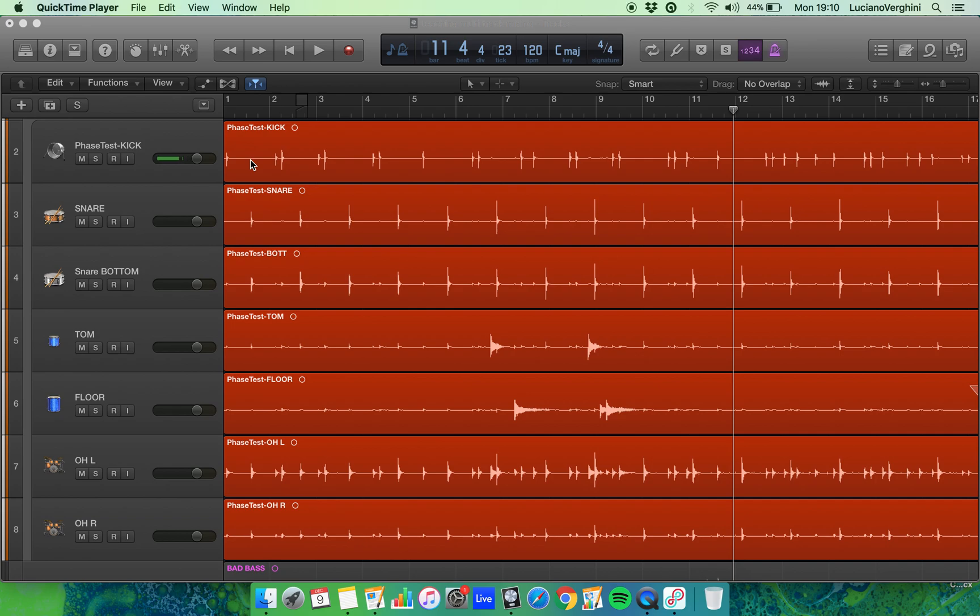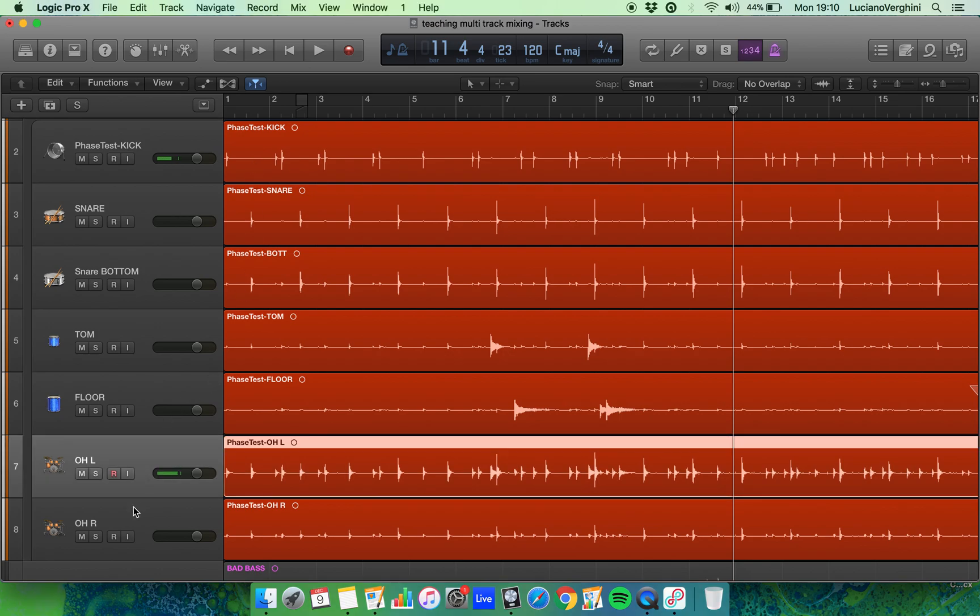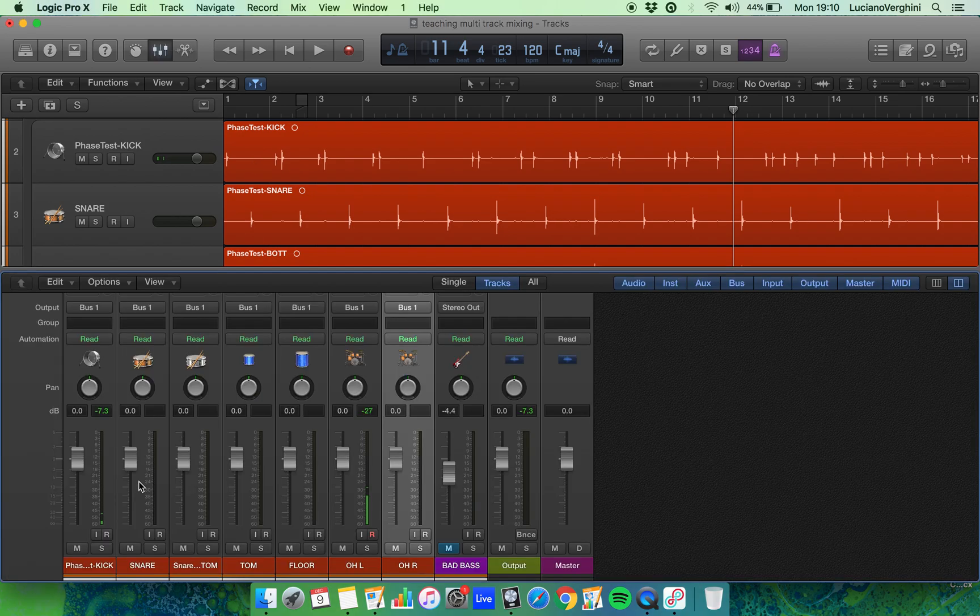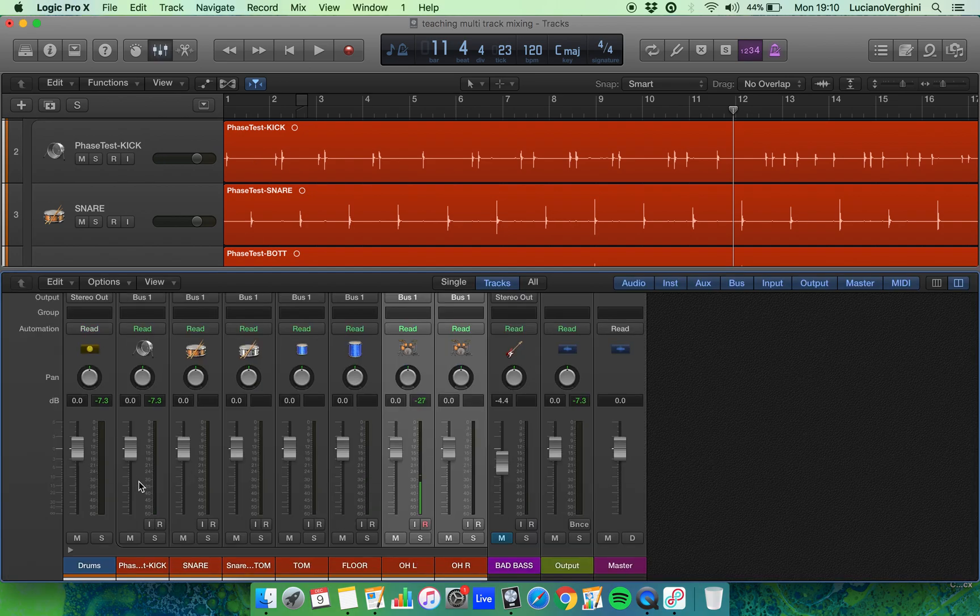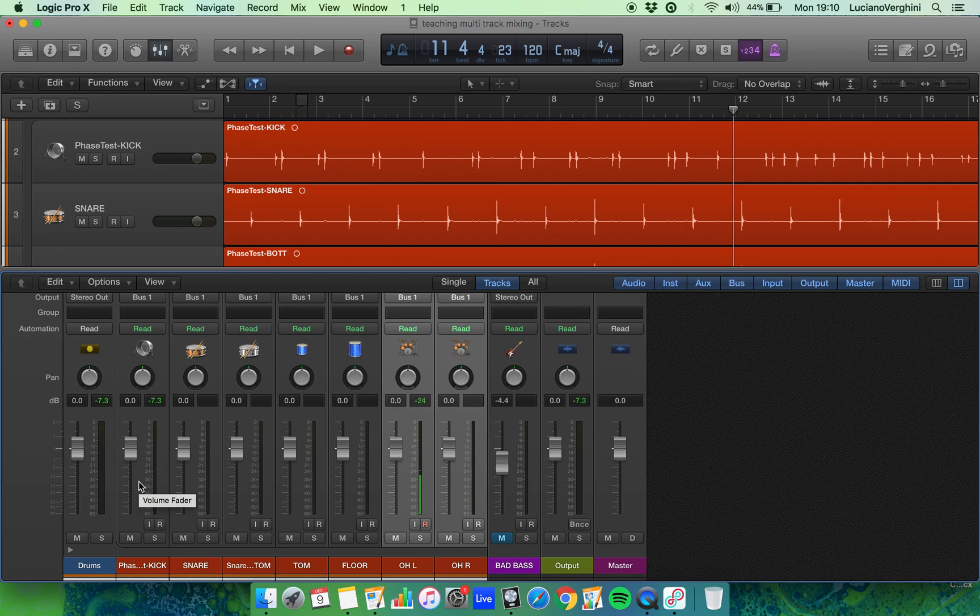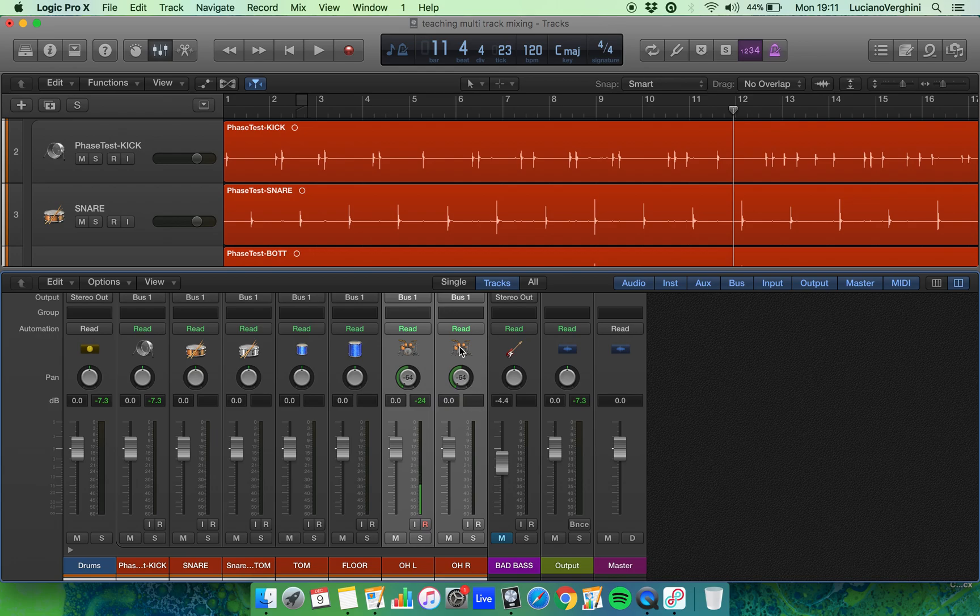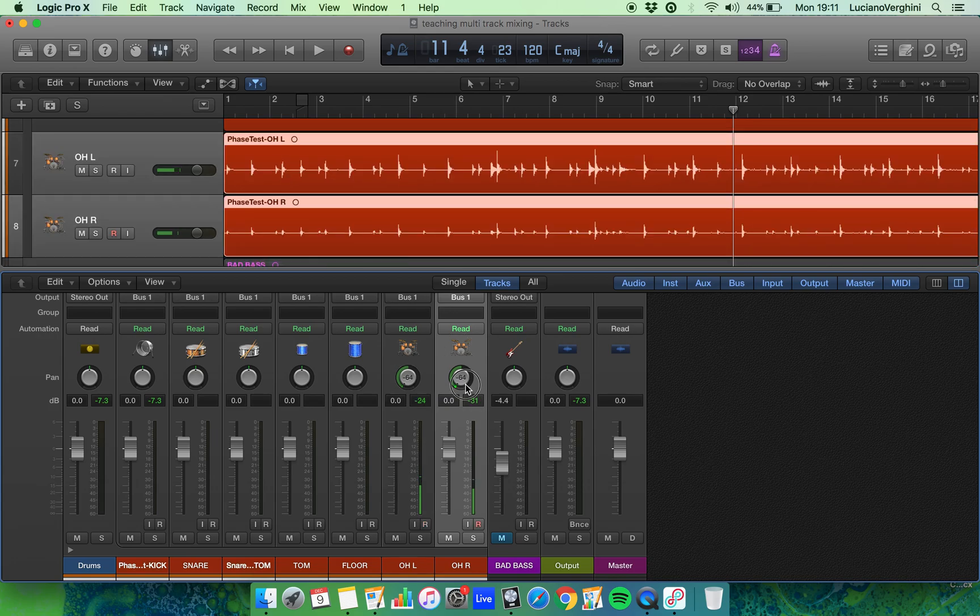To pan the different elements of a drum kit, we have to start with the overheads. That's because the overheads give us the stereo image of the drum kit - what's on the left and what's on the right hand side. So let's first have a listen to the overheads. I'm going to pan overhead left all the way left and overhead right all the way to the right, and then let's just have a listen to these two soloed.